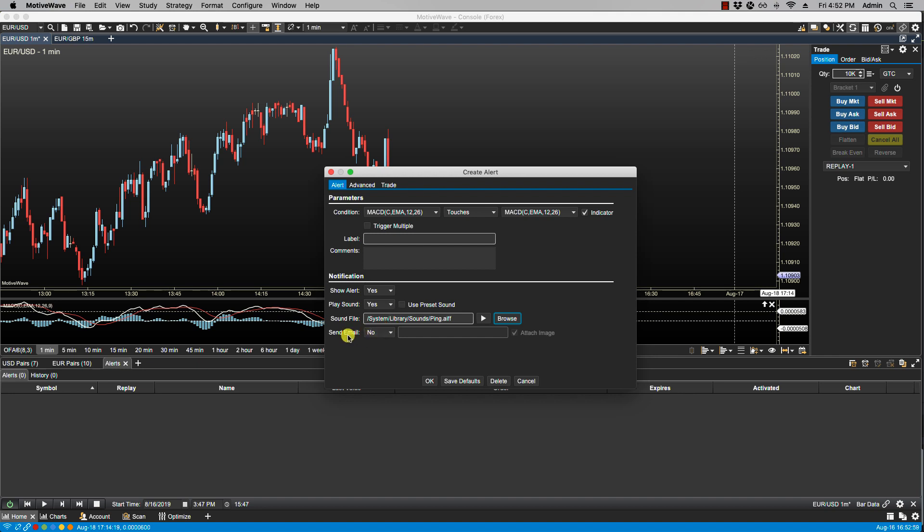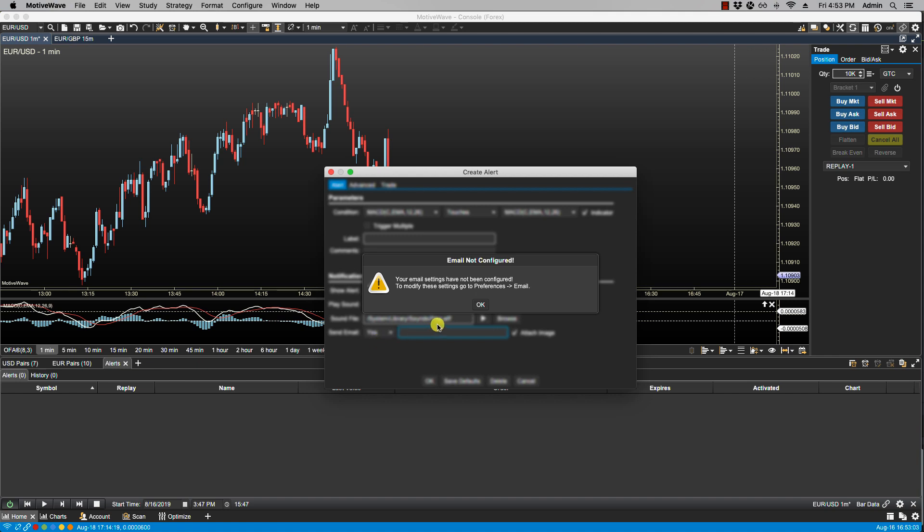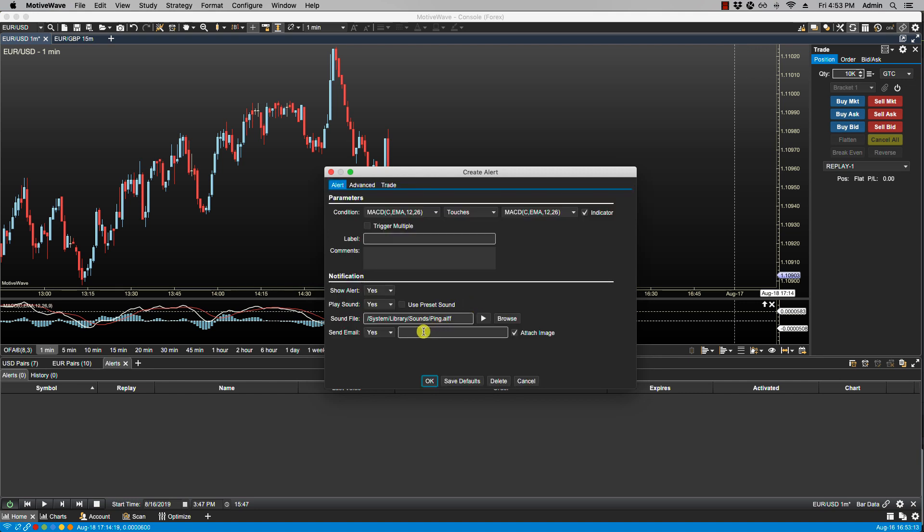We have the option to send an email. If we select yes we need to make sure that our configure preferences email has been set up correctly, specifically the SMTP server, and there is a separate video for that. You can also specify a different email address here if you wish. And you have the option to attach the image which will take a screenshot of the current chart. We are going to leave this as no for now.